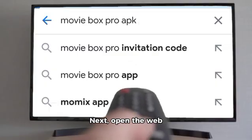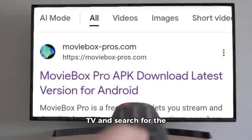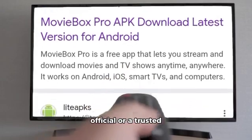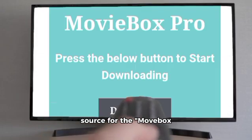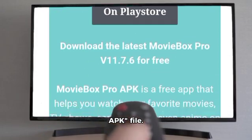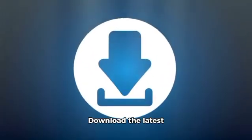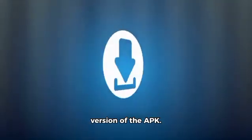Next, open the web browser on your Android TV and search for the official or a trusted source for the Movebox APK file. Download the latest version of the APK.